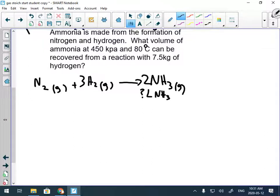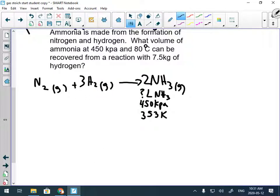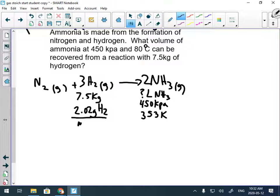The question asks: what volume of ammonia — question mark — at 450 kilopascals and 80 degrees Celsius (that's 353 Kelvin) can be recovered from a reaction with 7.5 kilograms of hydrogen? The hydrogen has a mass variable, so I need the molar mass of hydrogen: 2 hydrogens is 2.02 grams hydrogen per mole hydrogen. I'll leave hydrogen in kilograms for now.